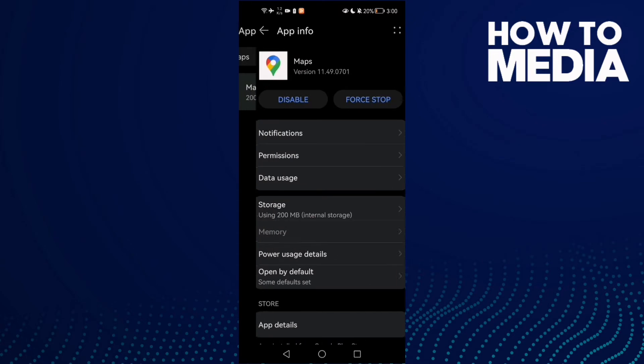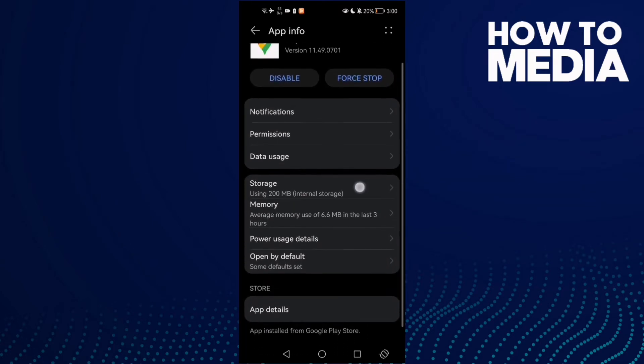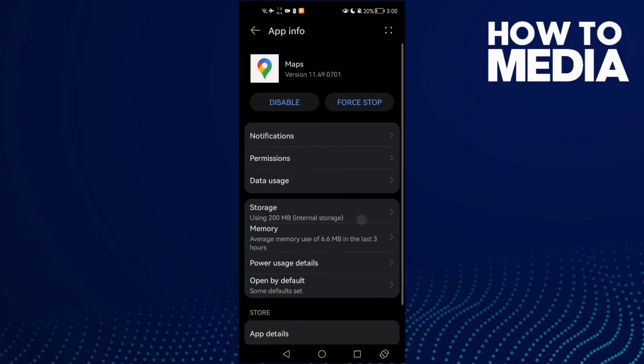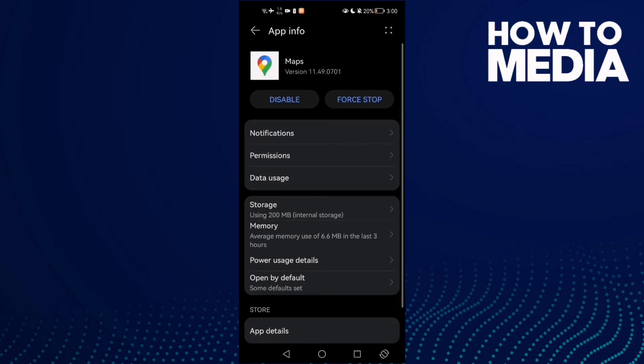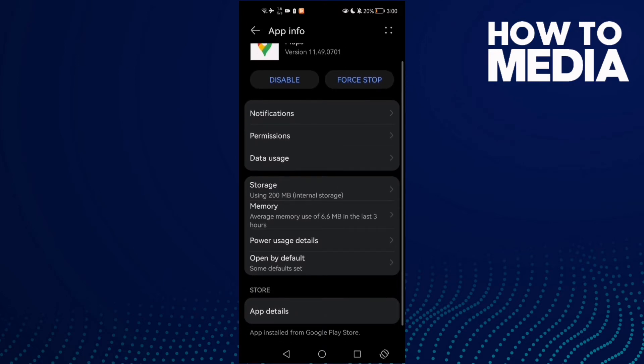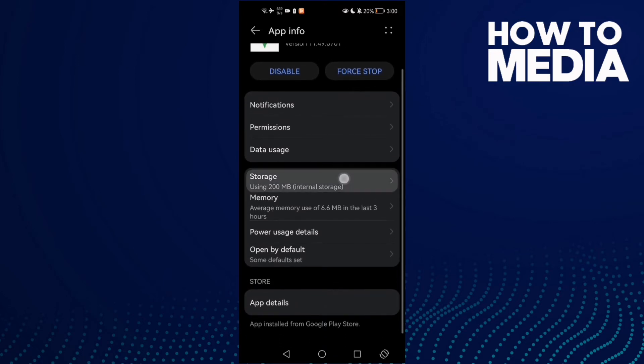Then just scroll down and here you need to find the Storage. Click on it.